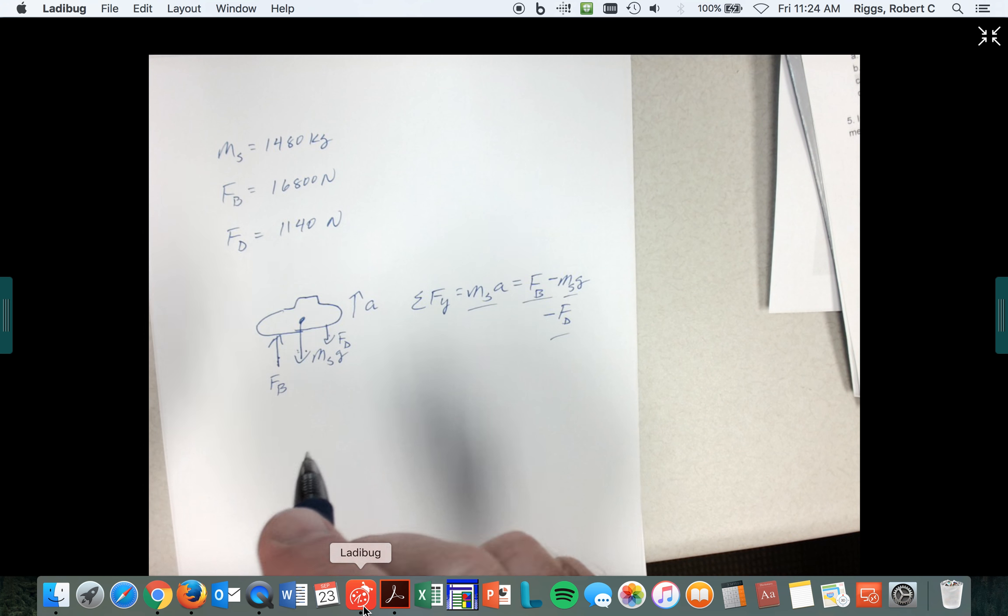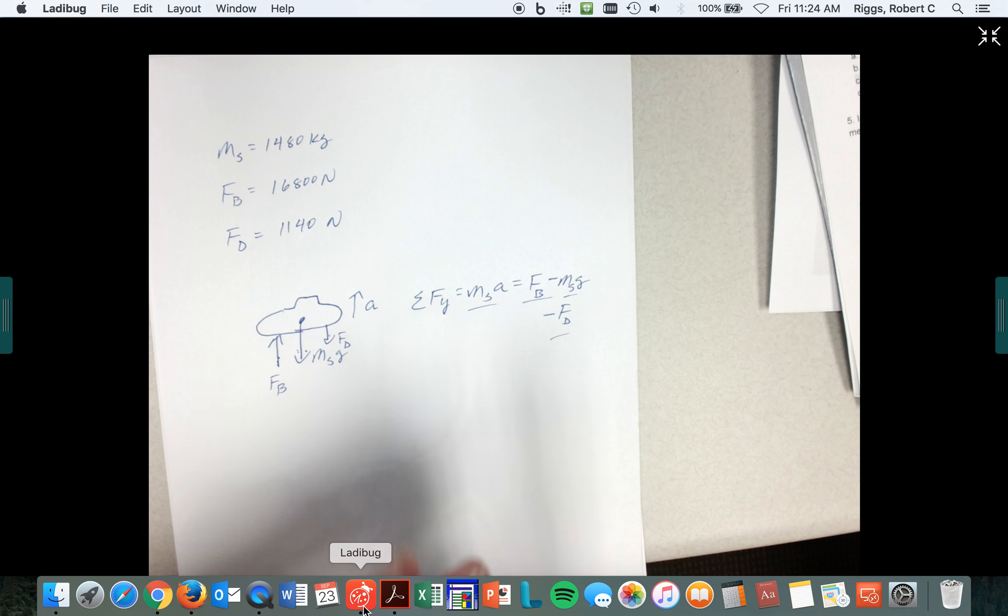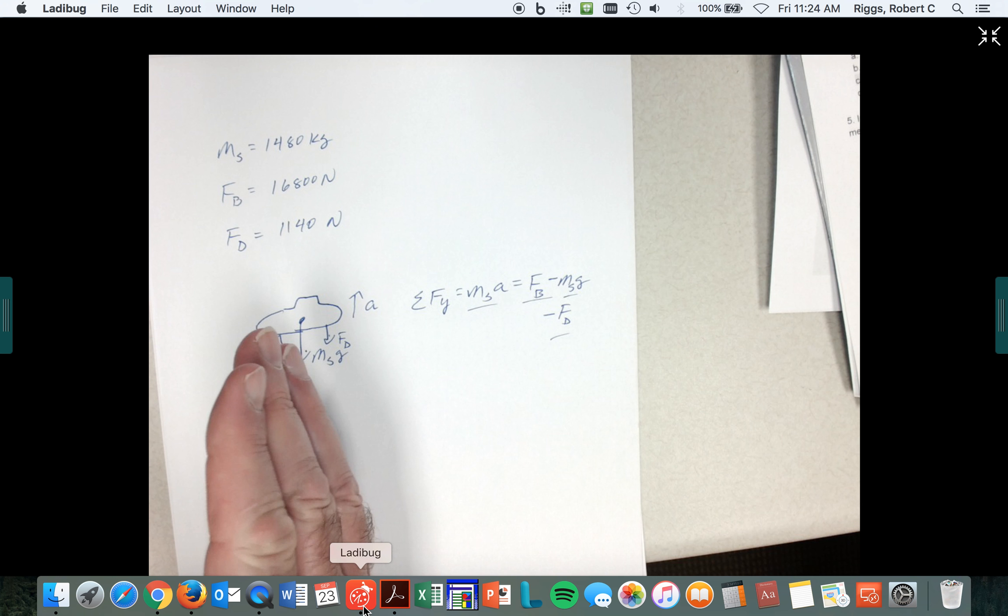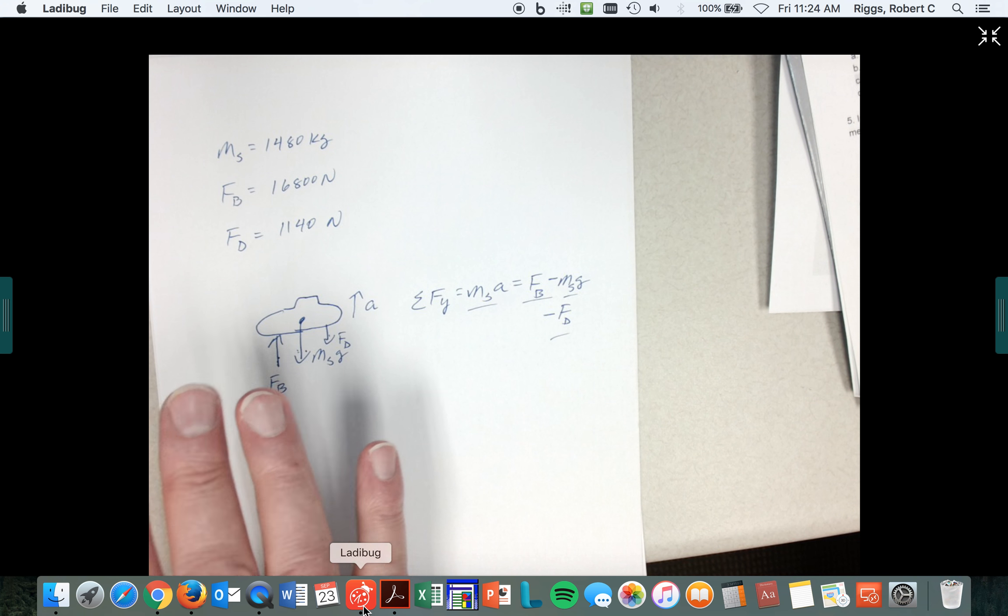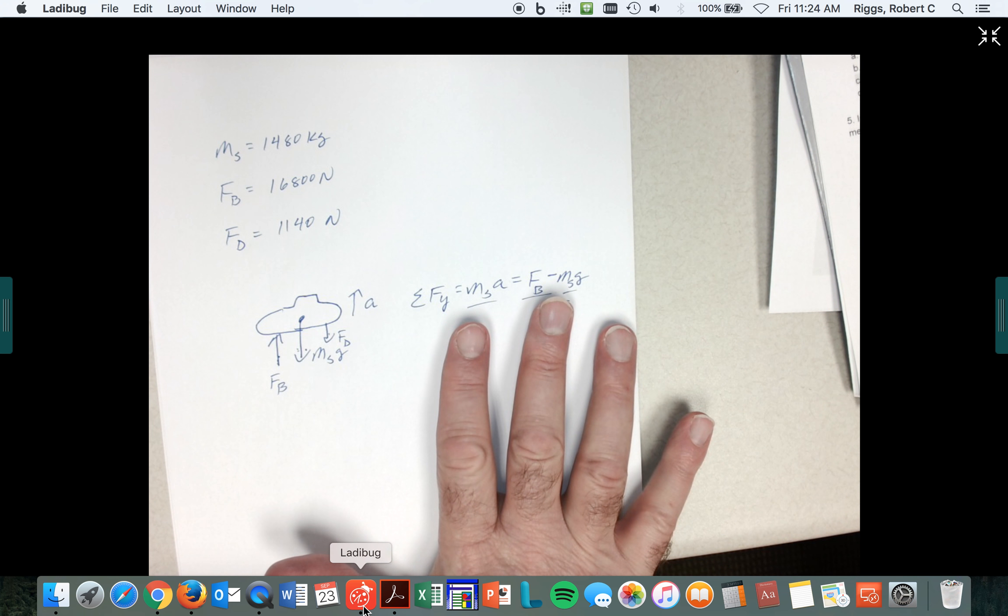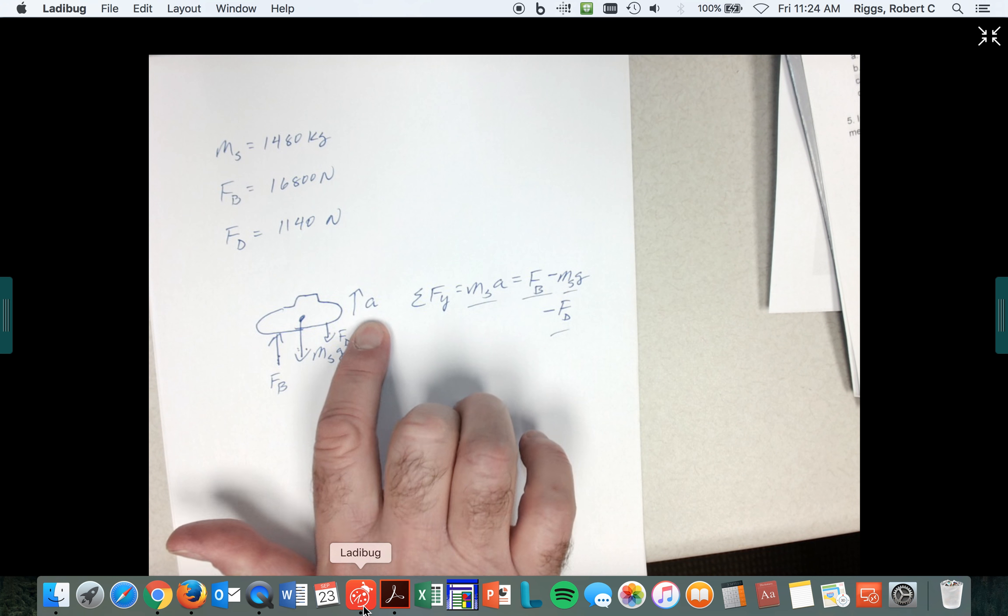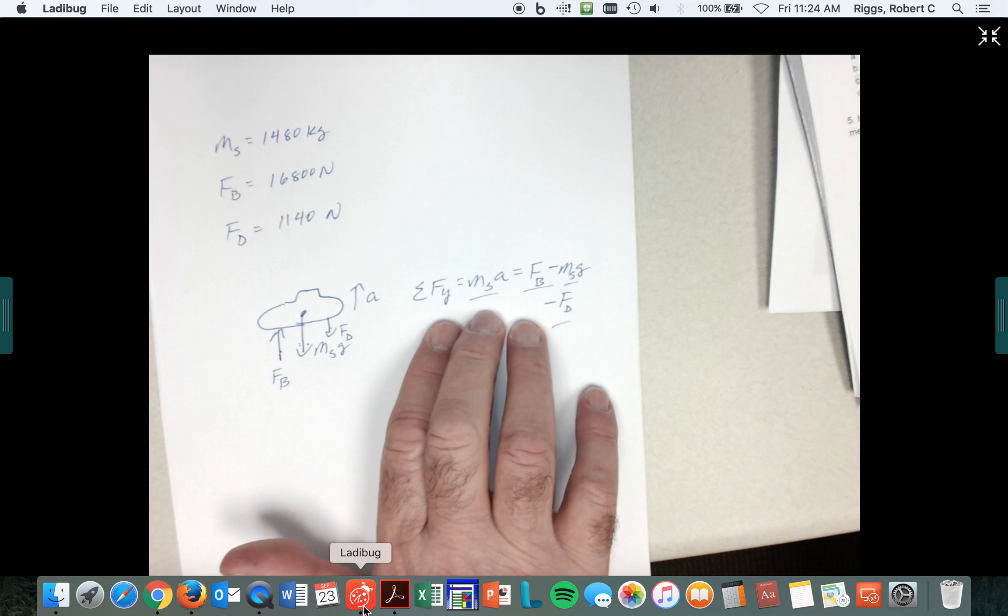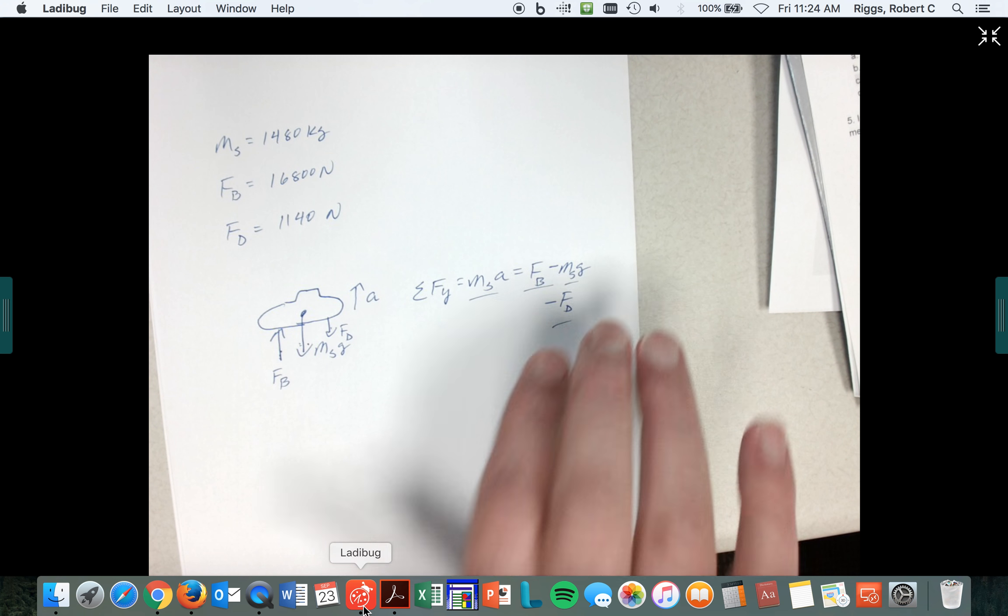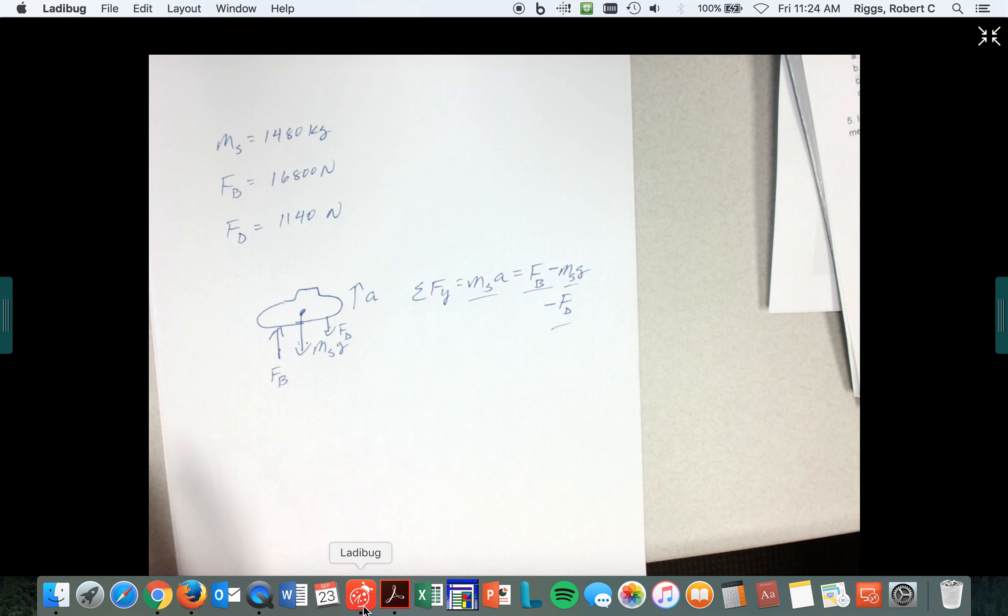Setting up the problem, reading the problem carefully and going 'okay, what are the forces?' Analyzing what the forces are, knowing that it's accelerating upward, writing Newton's second law, and then calculating can be tricky. All right, there we go.